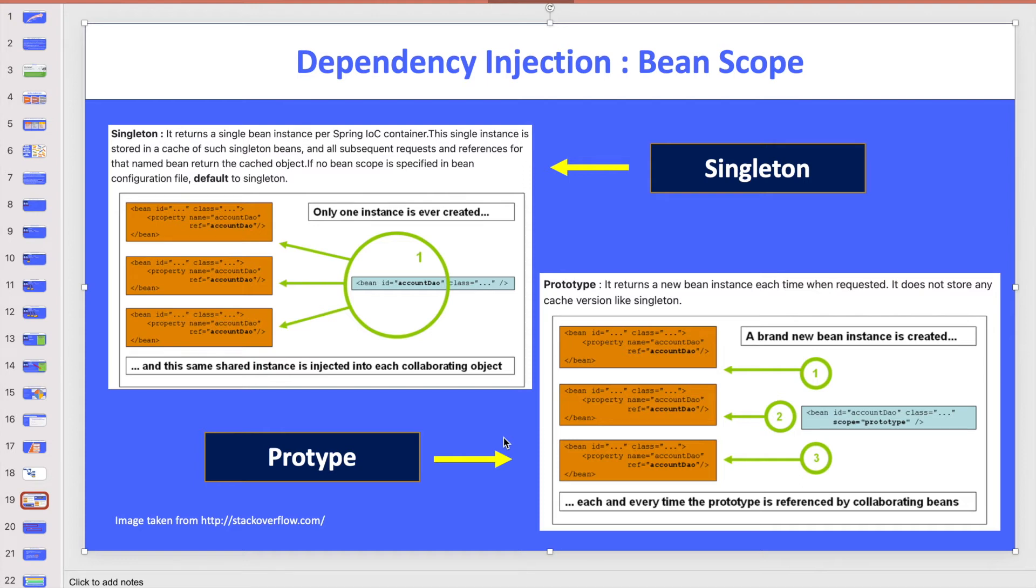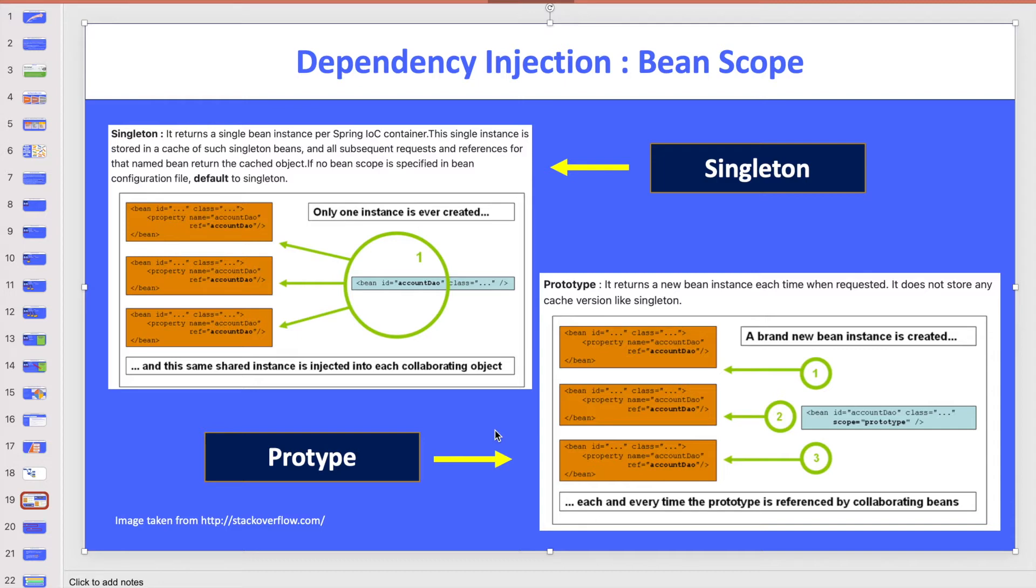What is the bean scope in dependency injection when you work on Spring Framework? In my previous video, I already explained what is dependency injection and how beans have been created by the container with the help of the configuration file.